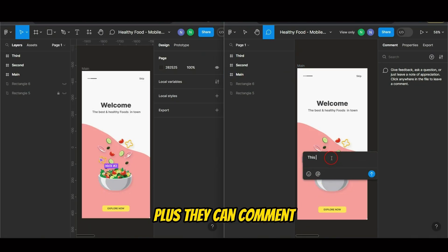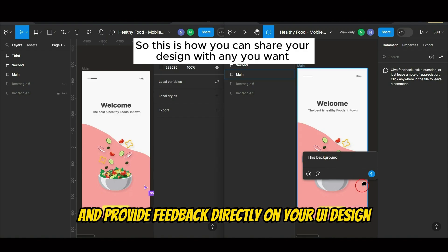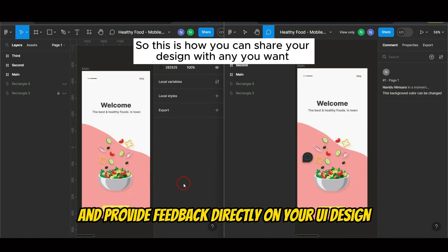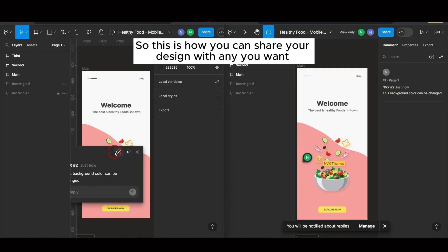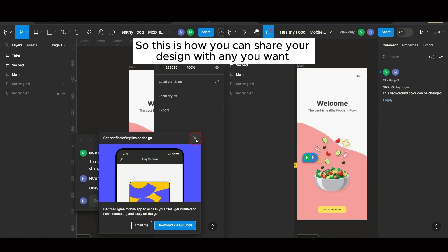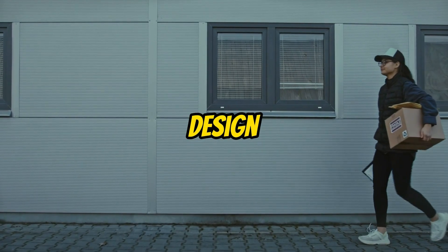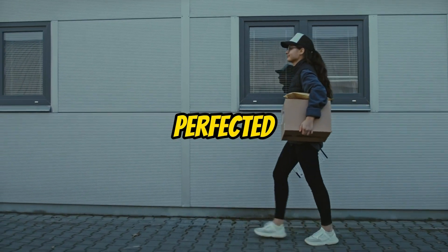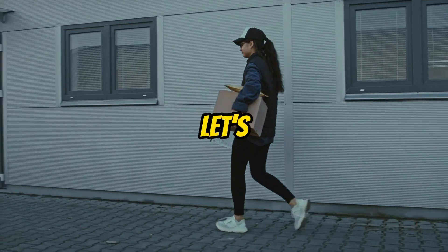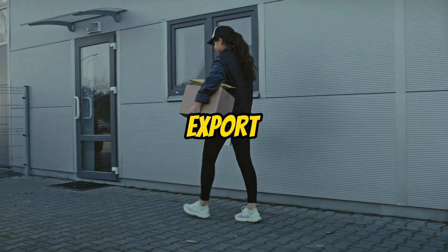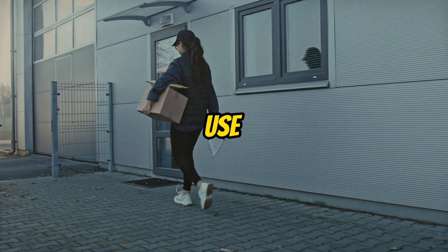Plus, they can comment and provide feedback directly on your UI design. Now that your design is polished and perfected, let's talk about how to export it for different use cases.